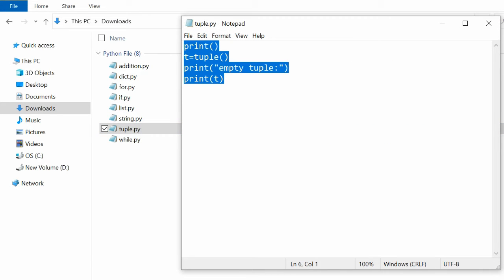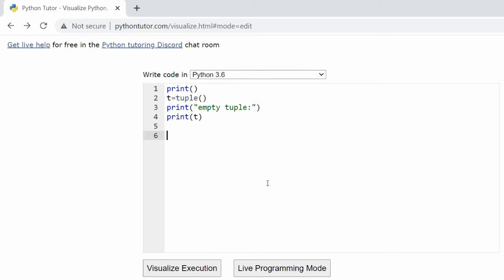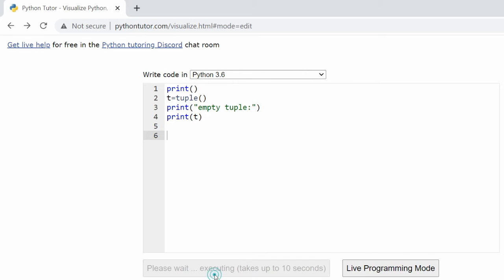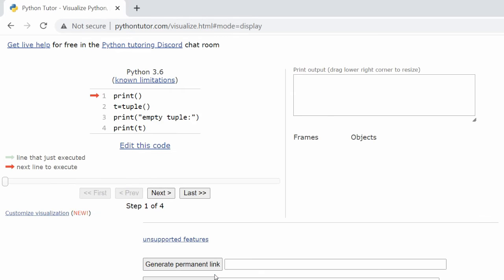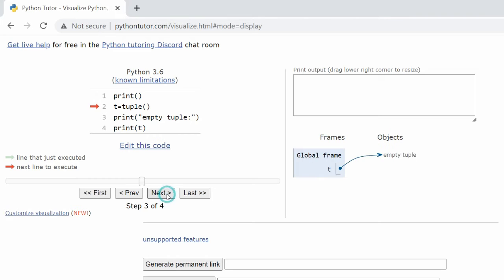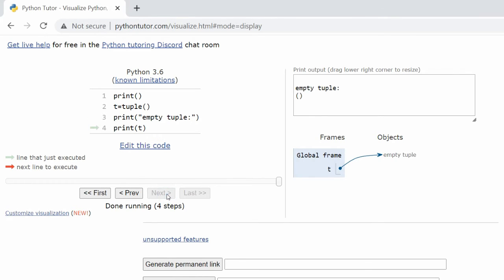In the Python Tutor code window, click on Visualize Execution to see the step-by-step visual execution of the dictionary Python code.